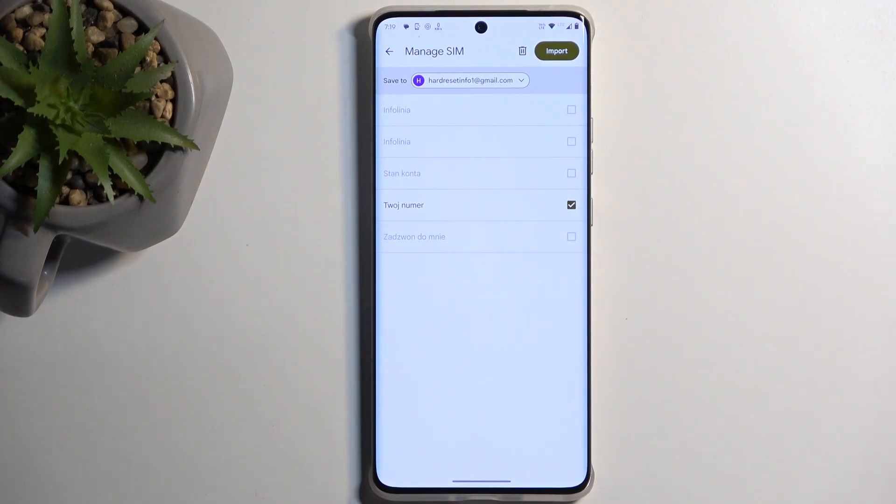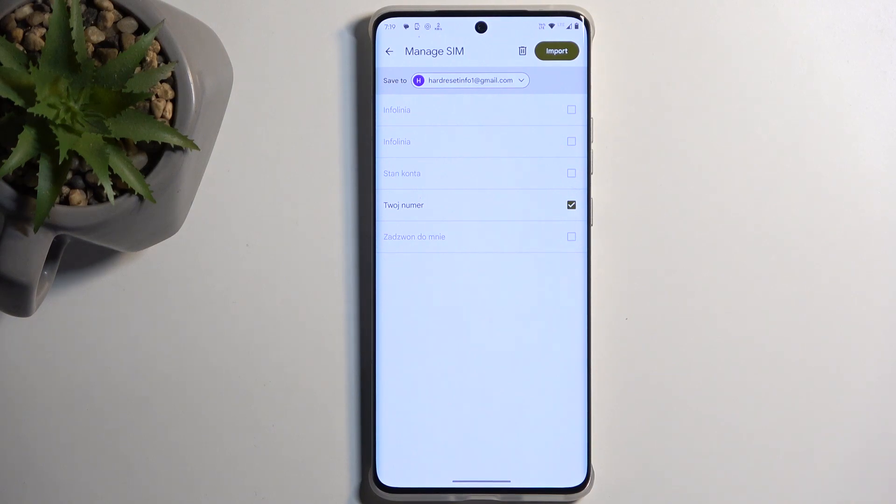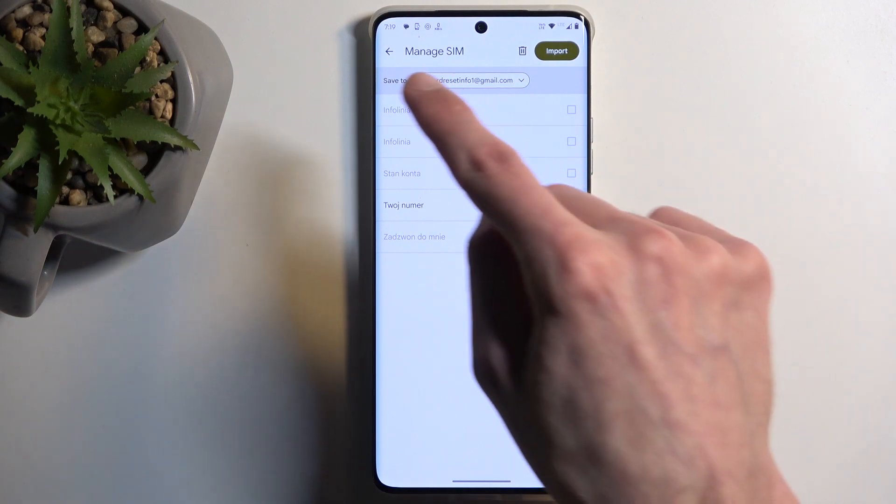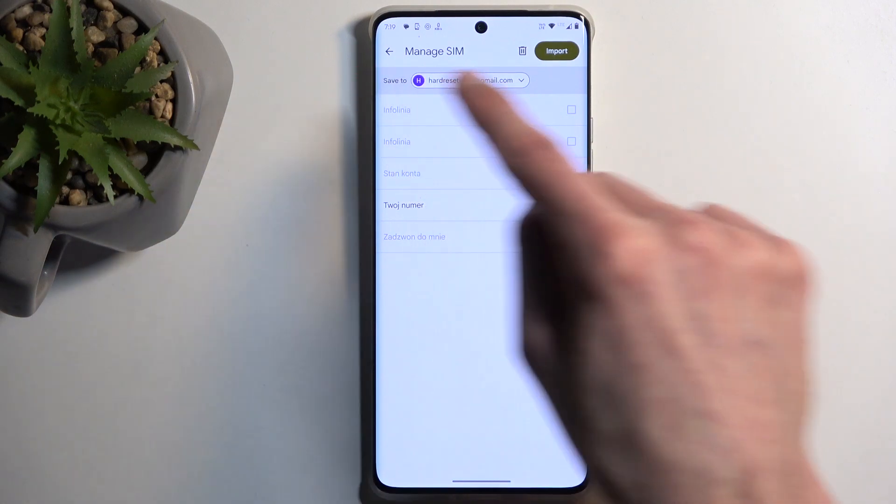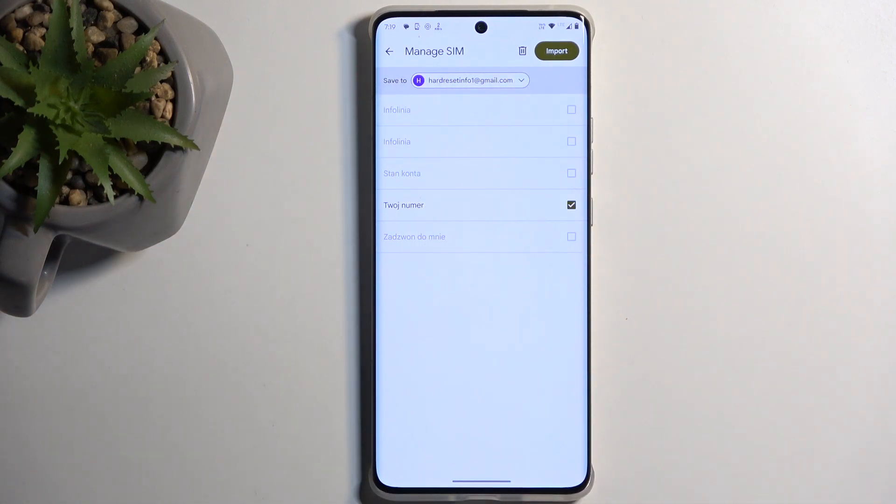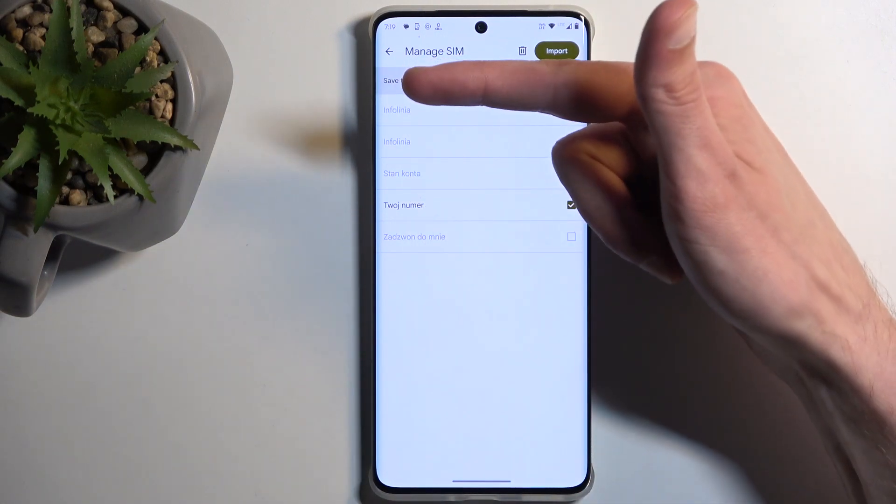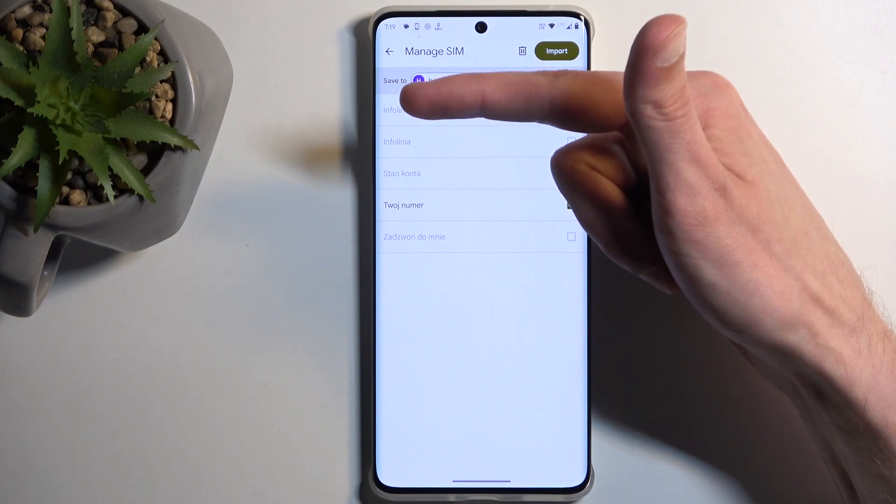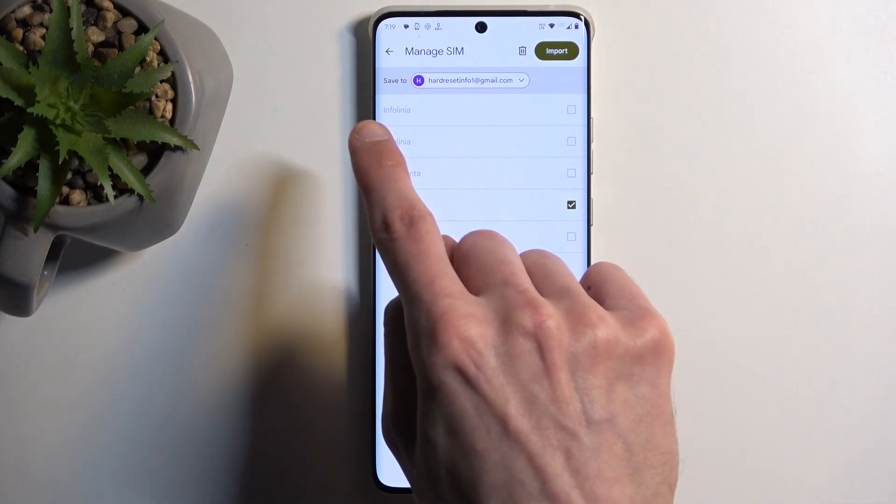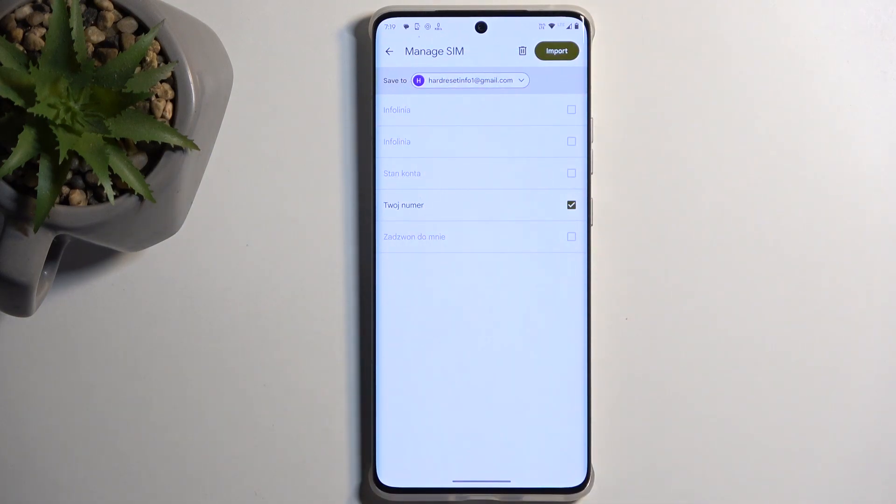So if you have a Google account signed in, it will choose that by default. If you don't have a Google account logged in, this option will just not be existent here at all. You will see Manage SIM, and right under Manage SIM, you'll actually see your first contact.